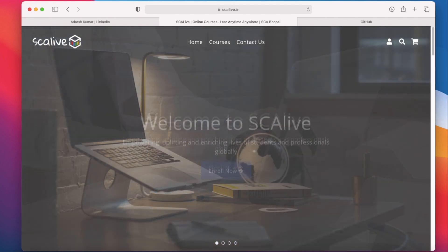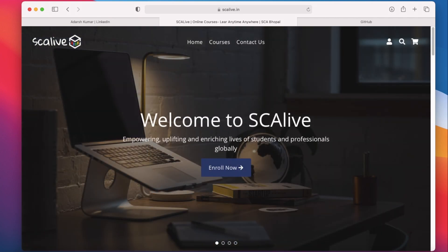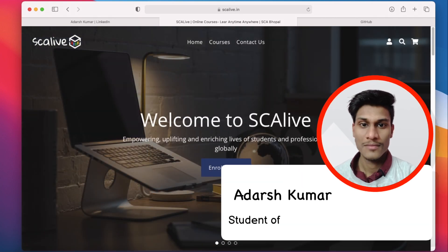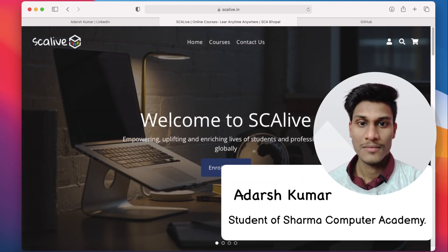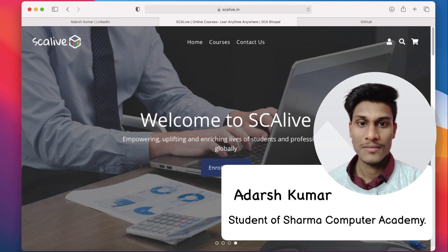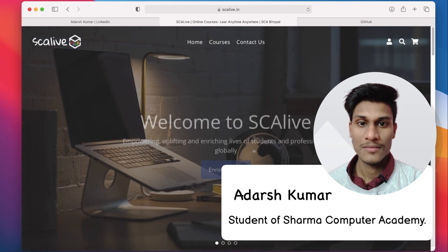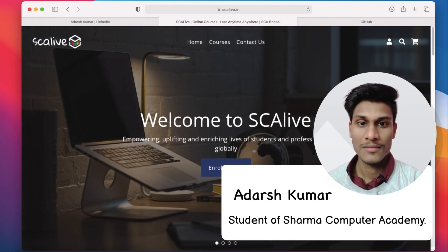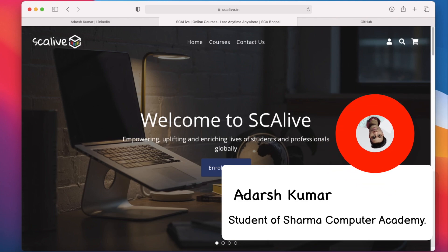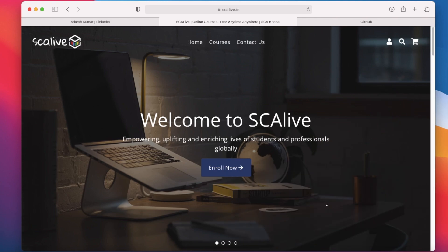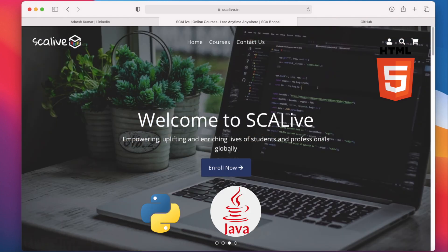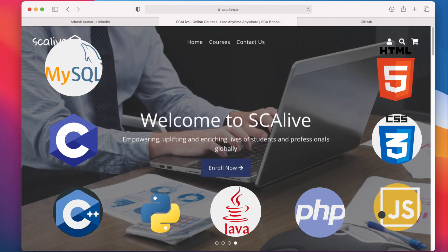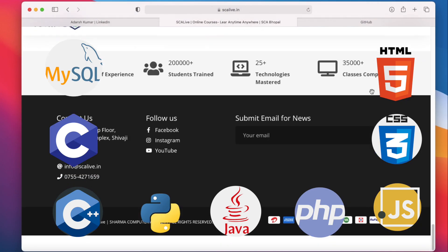Hello everyone, this is Adarsh Kumar and I am a student of Sharma Computer Academy Bhopal, which is one of the finest institutes of Bhopal in Madhya Pradesh. It has trained over 2 lakh plus students and is still counting, offering over 25 plus technologies like C, C++, Java, Python and many more.